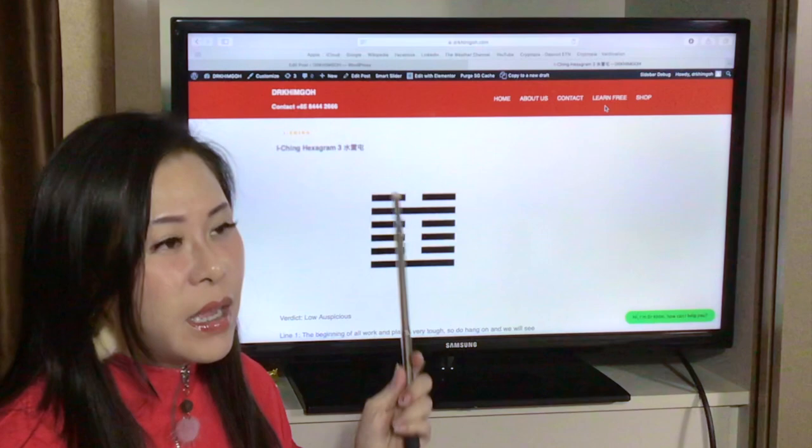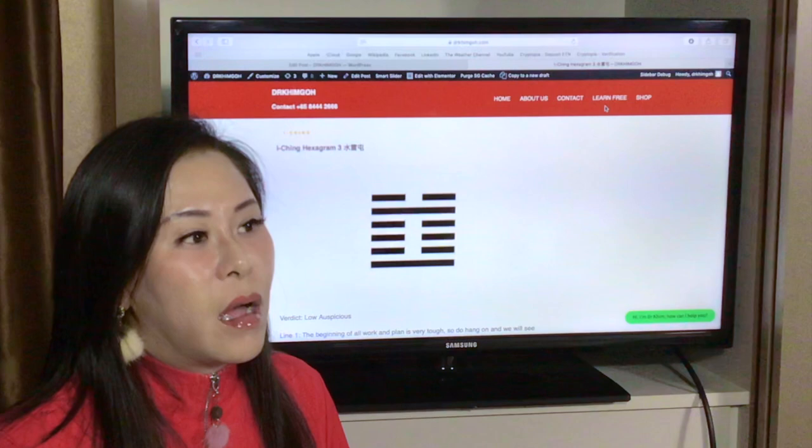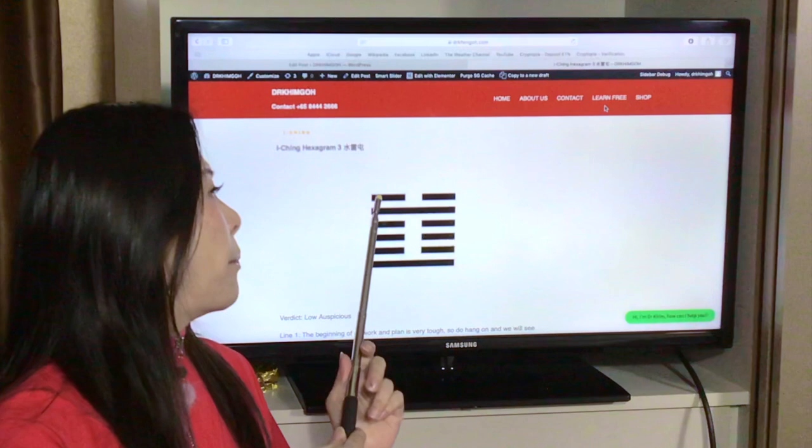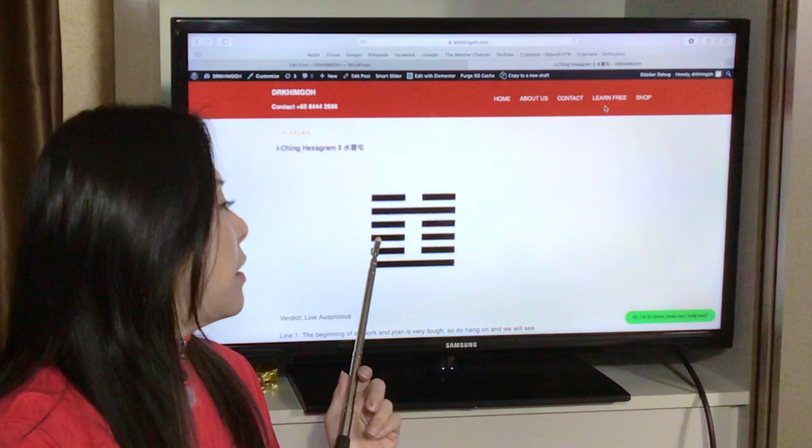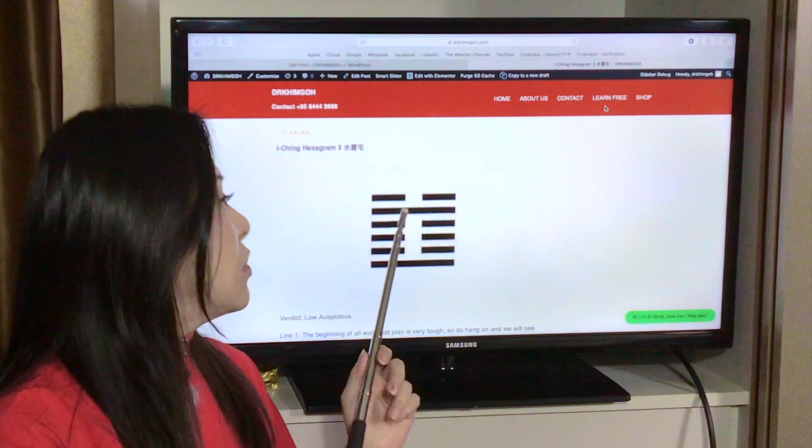So what's happening right now at Hexagram 3? Maybe I explain this way. Like you look at the top, the top trigram represents sui. It's the kan gua. Then the bottom three is the lei.